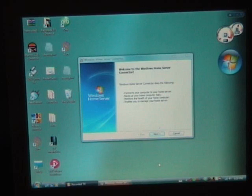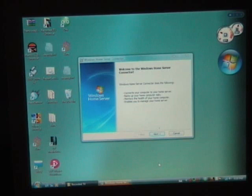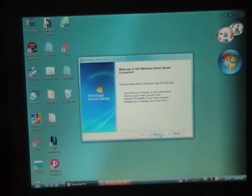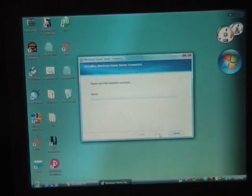Okay now this is the Windows Home Server connector. I've seen this before on my own build. So this is the actual home server software. So this takes me through the initial setup. Next.